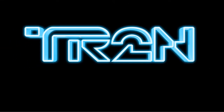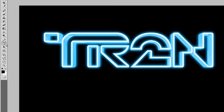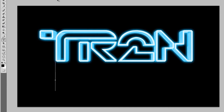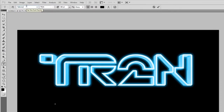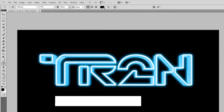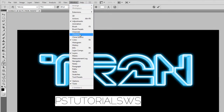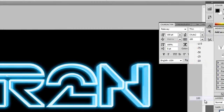We're done with the 3D text. Now we're going to create the subtitle. Select the Text tool and type some text below the TR2N text. I used the font Raleway. If you have the Helvetica 35 Thin font, you can use that instead — it's the same font from the movie Tron, but it's not free. If you want to increase the spacing between the letters, go to Window, Character, then adjust the spacing value.